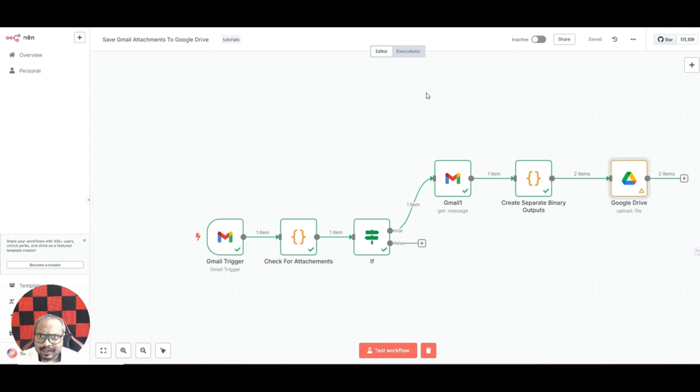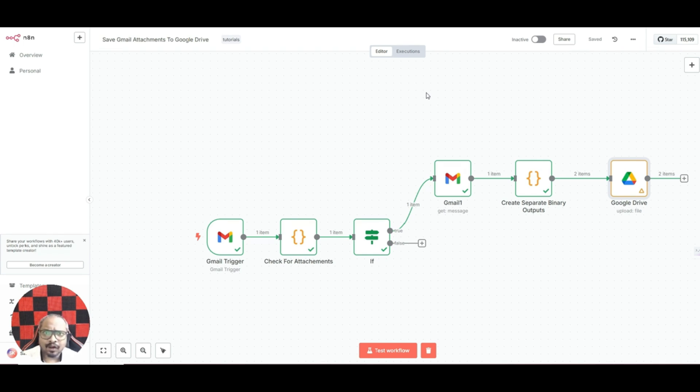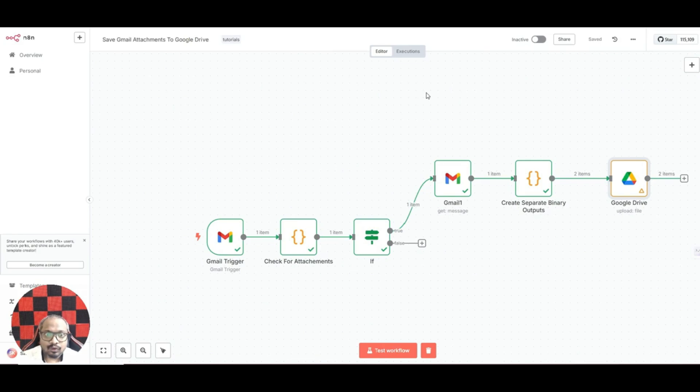I know that there are very similar videos on YouTube which show you the exact same thing, but one mistake or shortcoming that I have found in these videos is that they all work assuming that you only have one attachment.